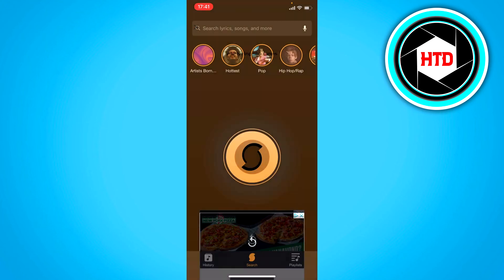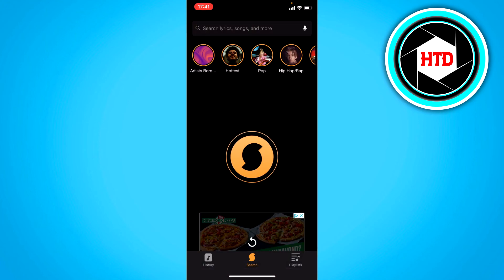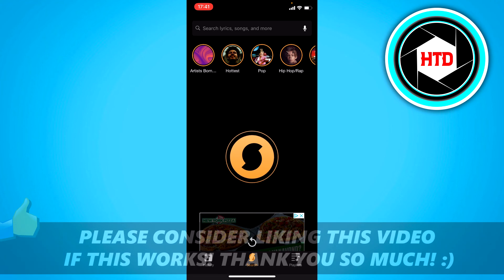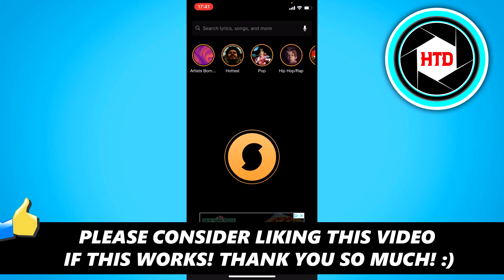And it will give you the lyrics. So that is basically it. I hope this video helped you out. Please leave a like and let me know in the comments if it worked, and I'll see you next time. Have a good day.